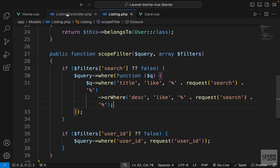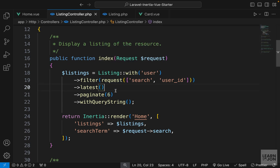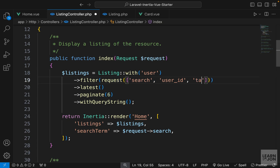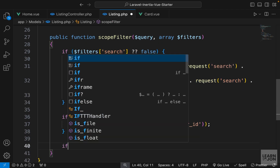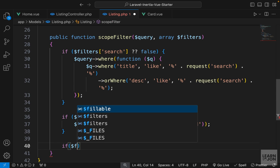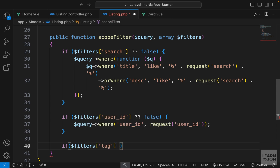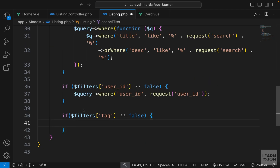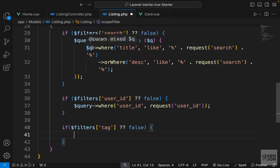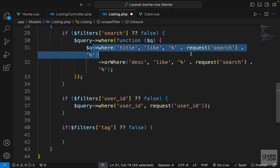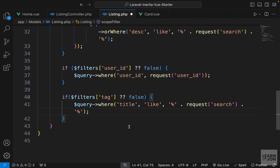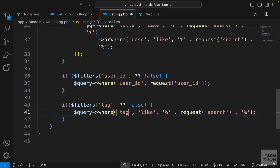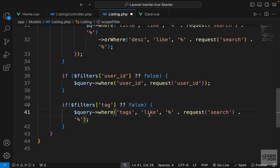Now we need to handle the tag in our request. First, let's use it in our filter function. Inside the listing controller, we already have two filters - we can add another one for tag. Then go to our listing model where we have search and user filters, and now do the same thing for tag. We check filters for the tag element - if it doesn't exist, return false - then query our tags column, copying the where statement with the percentage sign.